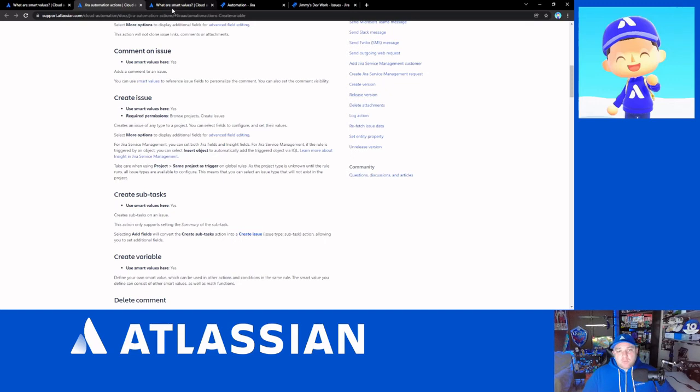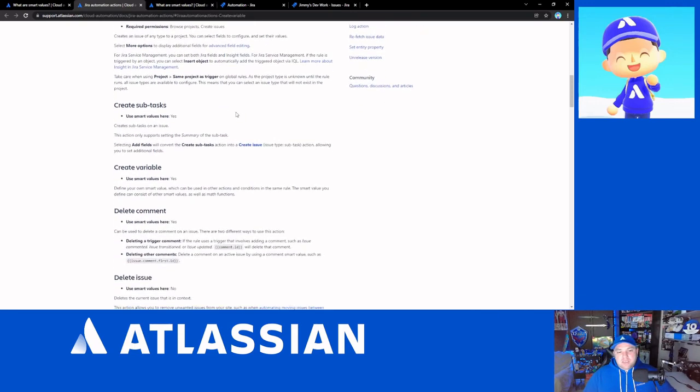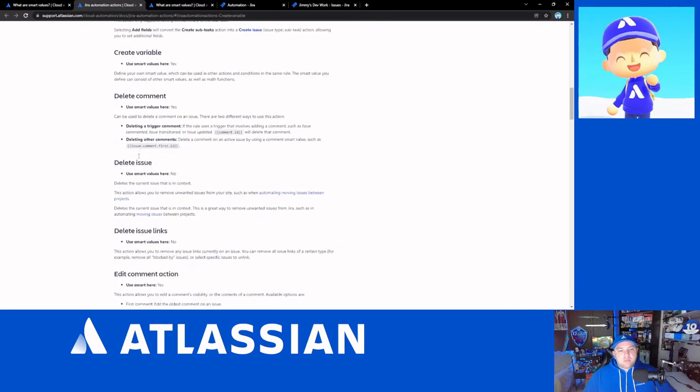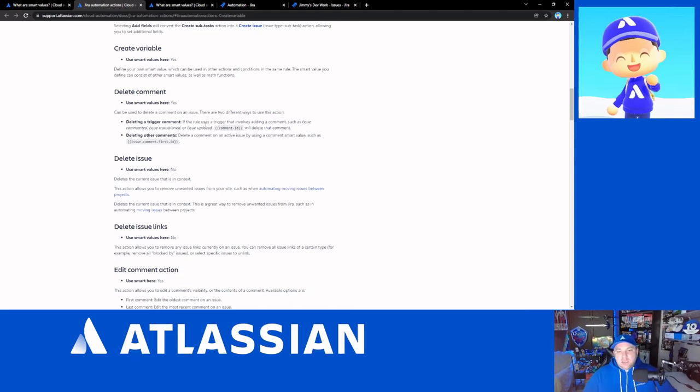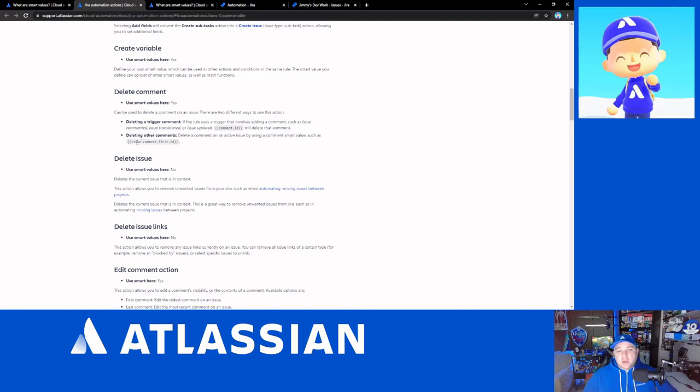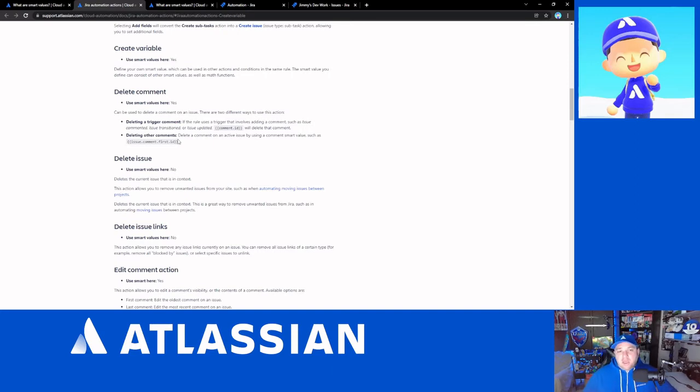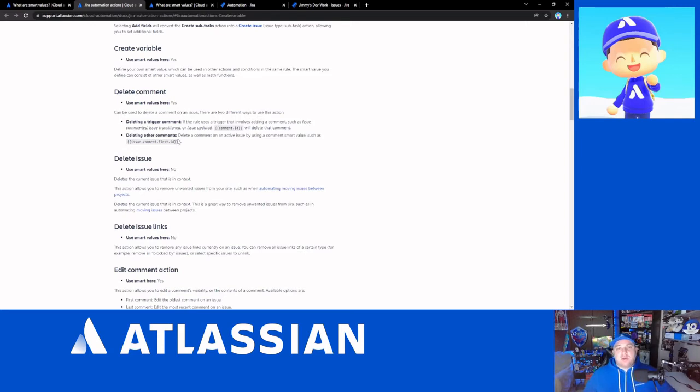So, what I want to just show off here is something like a delete comment. What this is showing here is that you can trigger to look for the comment ID or trigger off of issue comment.firstID and use that smart value as a part of how you want to delete a comment that is included on an issue in an automation rule.